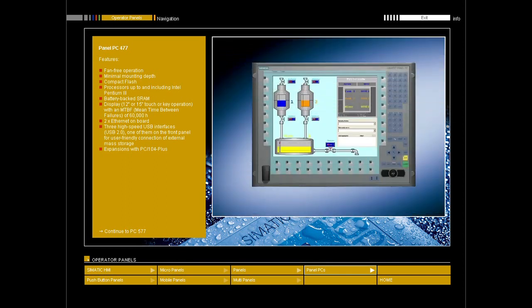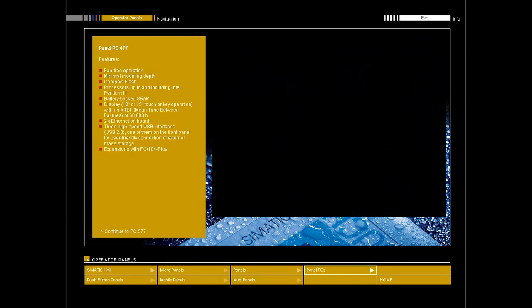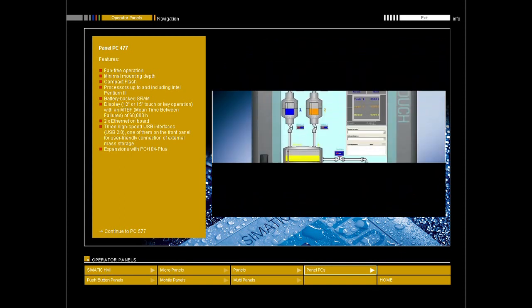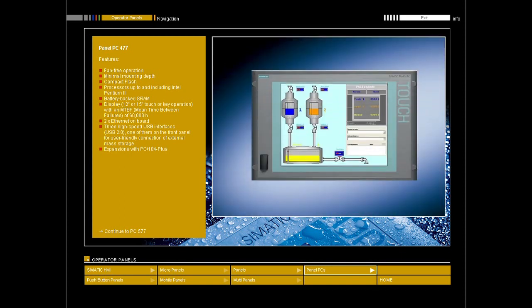The profile of the 477 series meets industrial demands with IP65 NEMA 4 front panel protection. Fan-free and hard drive-free operation makes the panel PCs in this series extremely low maintenance. With a mounting depth of only 75mm, a 477 can be installed in a control cabinet or console even under cramped conditions. Thanks to robust mechanical construction with a die cast aluminum housing and a high level of electromagnetic compatibility, the 477 series devices are perfect for machine level use.